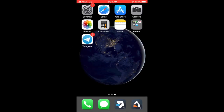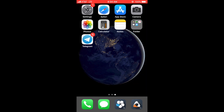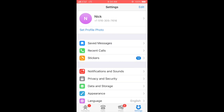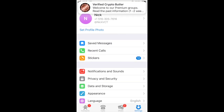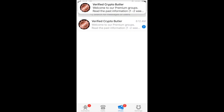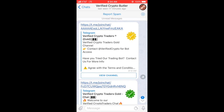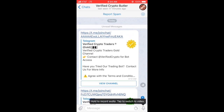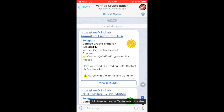Welcome to part two, where I'm going to show you how to join the Telegram channels. After you make your purchase and the payment is confirmed, you're going to get a message from Verified Crypto Butler on your Telegram account. Just open up the message and it will have the links to join all of our channels.